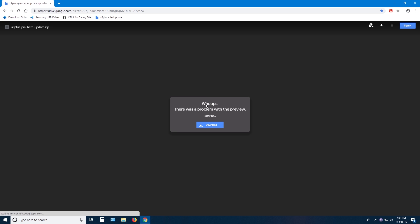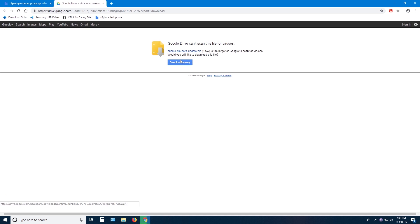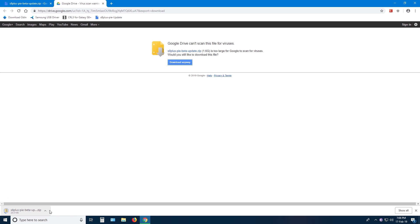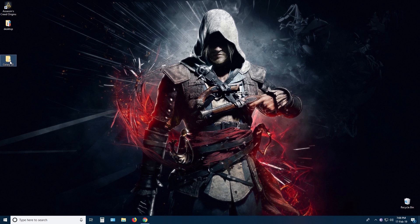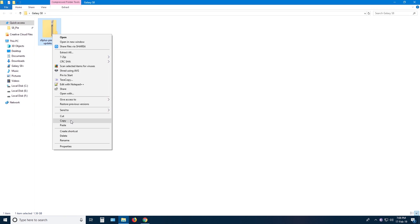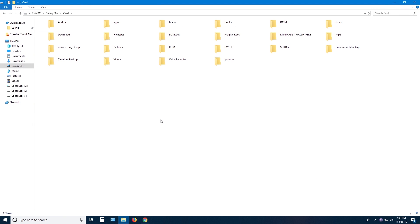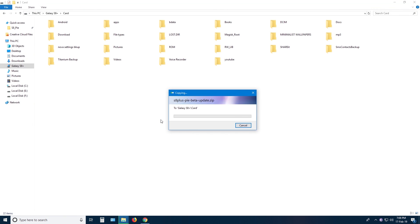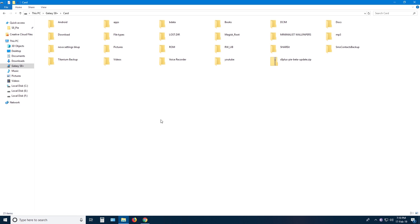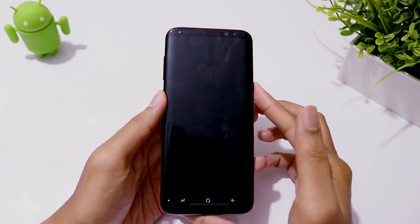Now download Android 9 beta update file and copy the zip file into your SD card. If you don't have an SD card, you need to get one. Otherwise, you might have to flash the zip file from ADB side load using commands. Turn off your phone again.